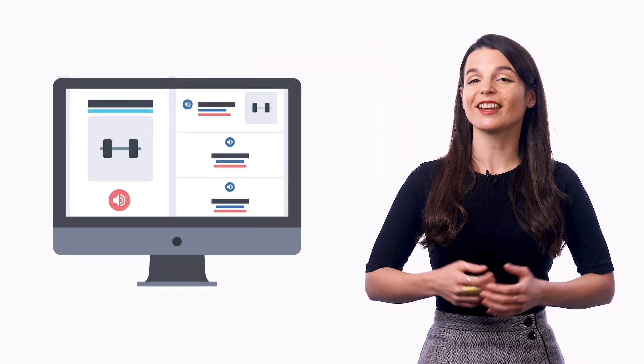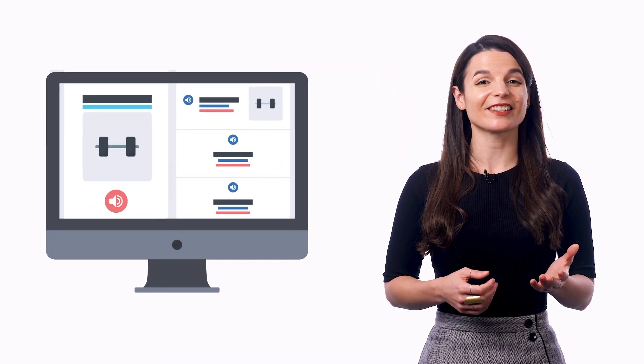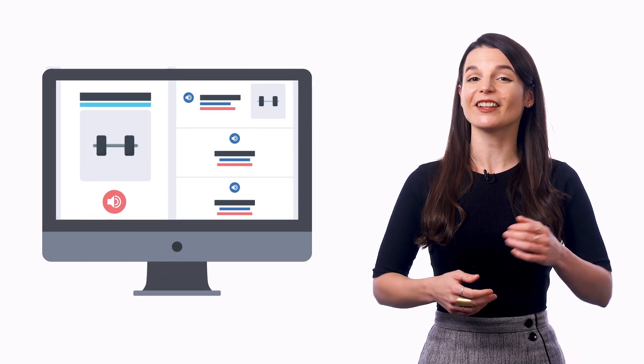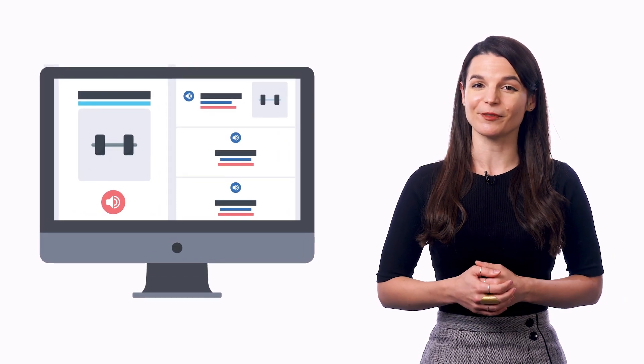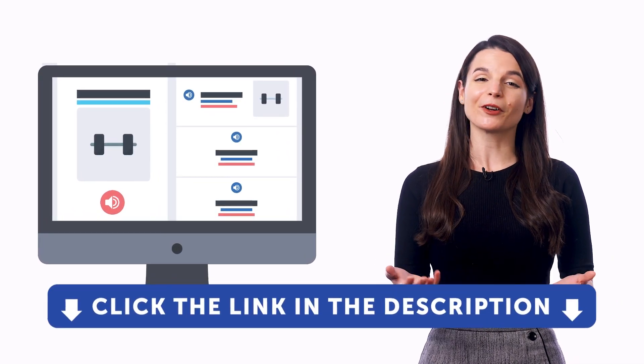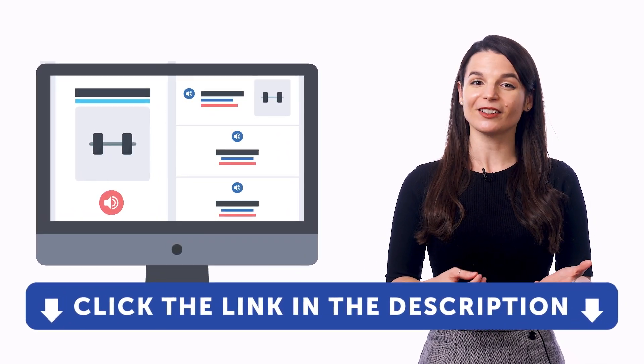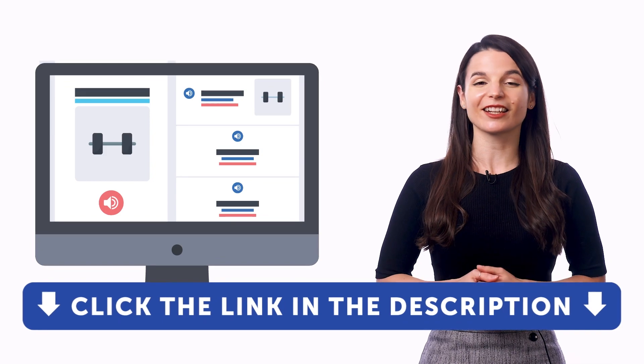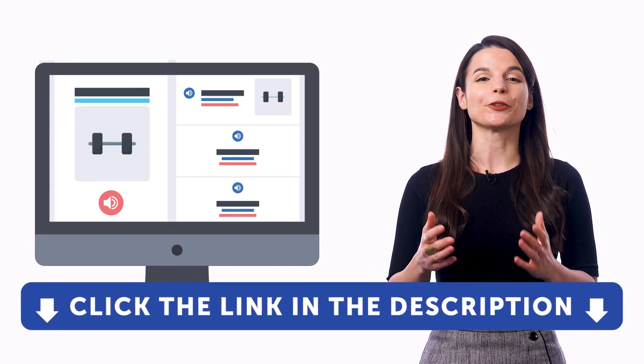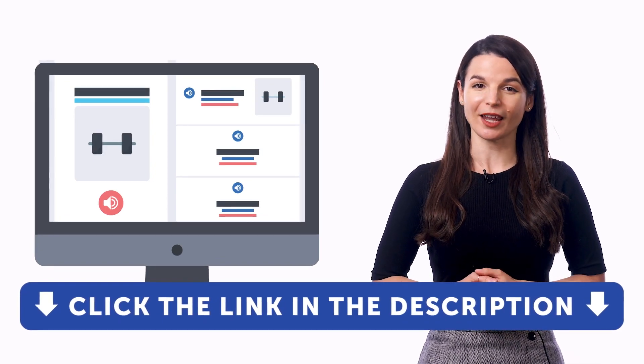So if you want to get access to these learning tools and our learning system, sign up for a free lifetime account right now. Just click the link in the description to get your free lifetime account.